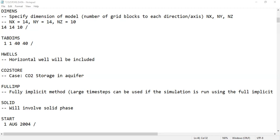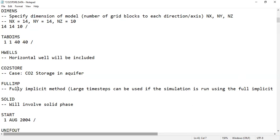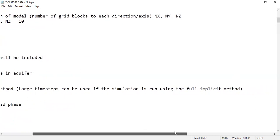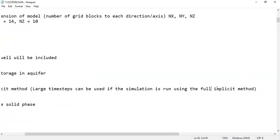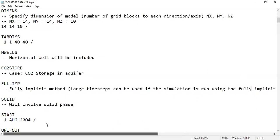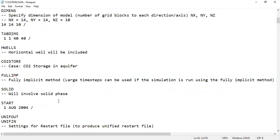FULLIMP stands for the fully implicit method. Large time steps can be used when running the simulation with the fully implicit method. By using the FULLIMP keyword, I activate the fully implicit method.